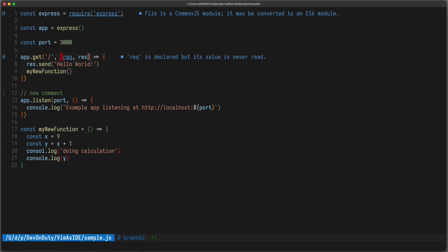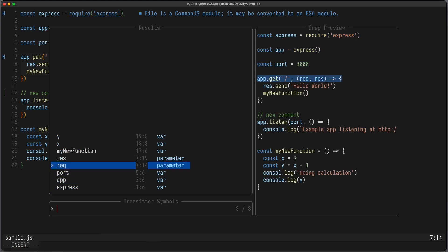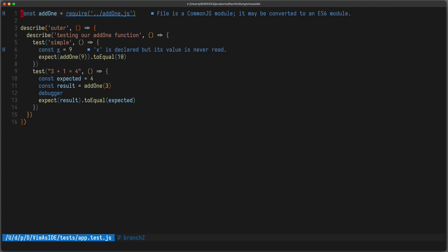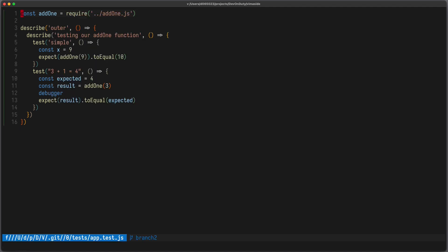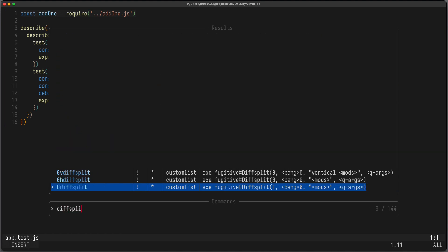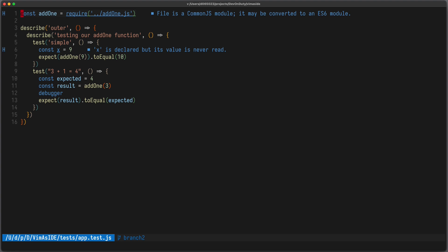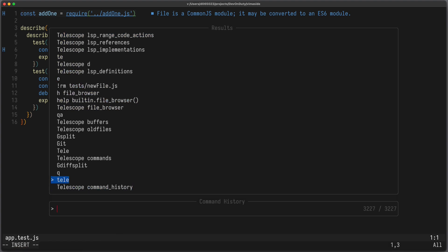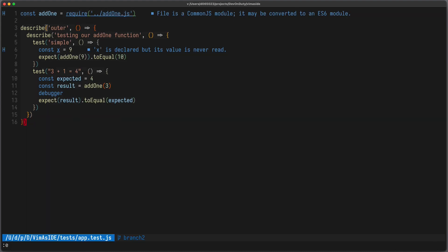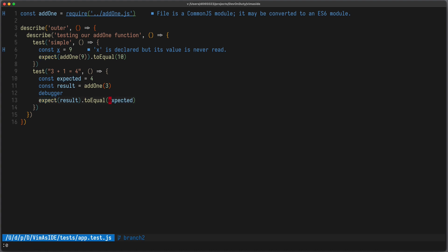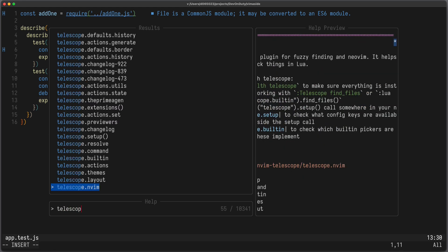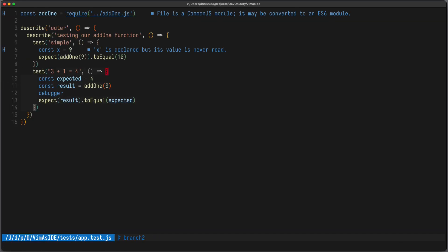You can also list function names and variables using Treesitter. You can show the open buffers with Telescope buffers, see a list of old files using Telescope old_files, see a list of plugin or user commands and run them, run previously executed commands using Telescope command_history, rerun searches, and search for help tags. You can also search for your marks.